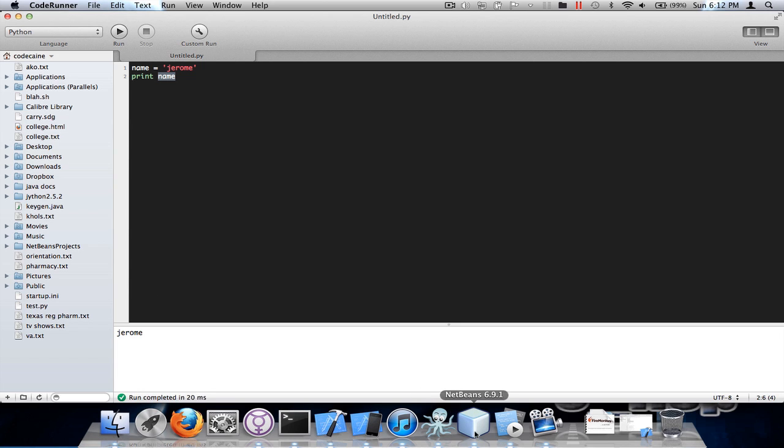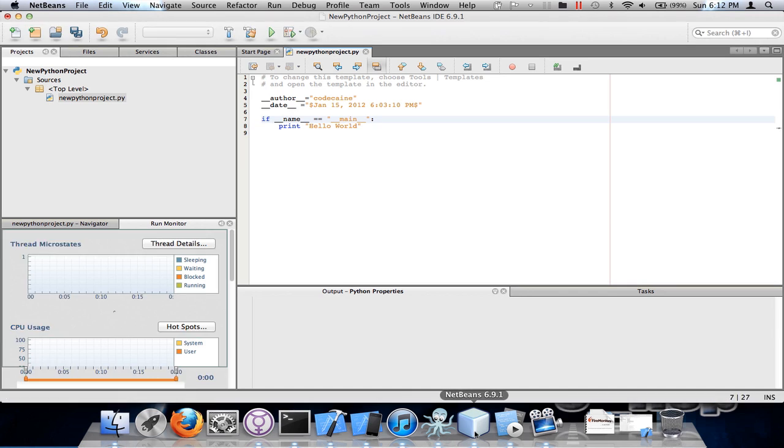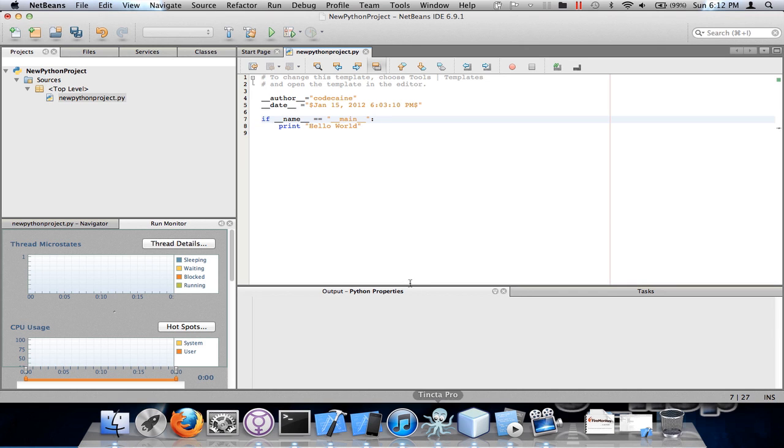My favorite one is NetBeans. The only thing I hate about it is it is a memory hog. It has code completion as well as code completion for methods.